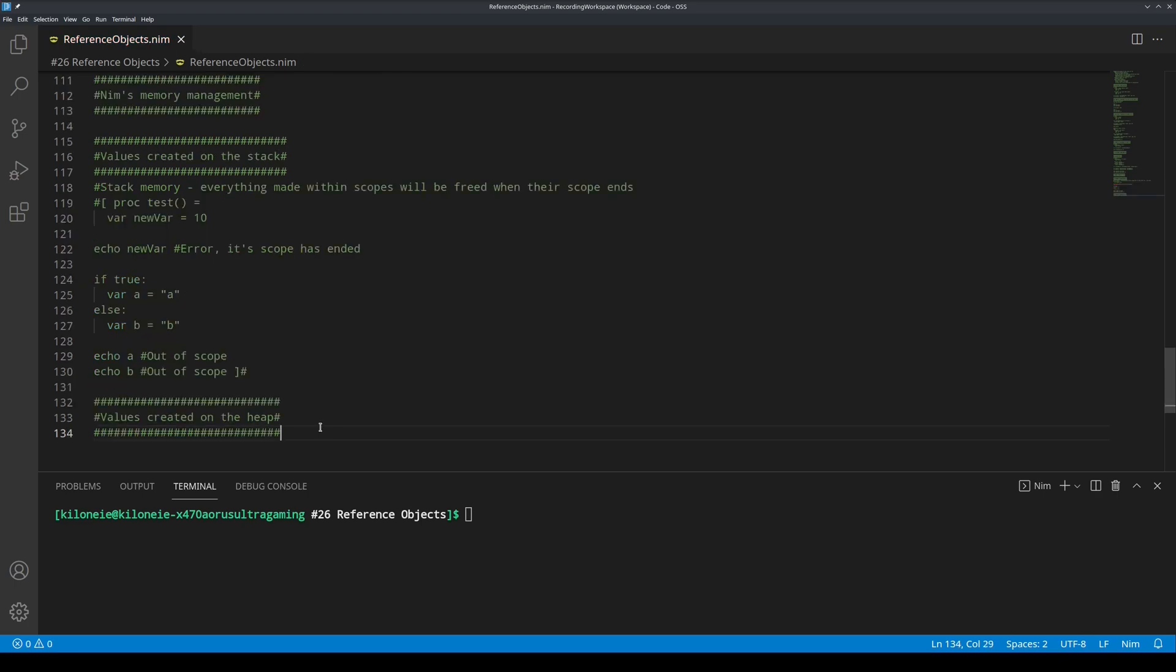Values created on the heap. To repeat what I said earlier, reference objects are allocated on the heap, their memory that is. This heap memory is managed by the NIM garbage collector.